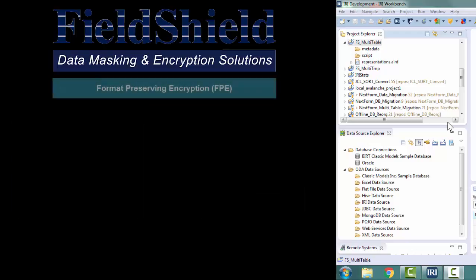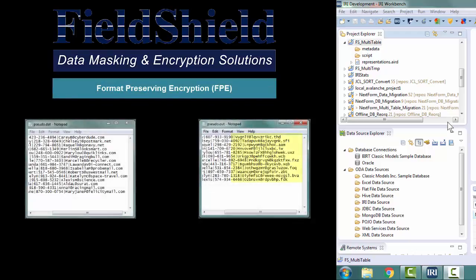With format preserving encryption, the encrypted column values will usually look as if the values in the column are real values. At the very least, the values will be in a format consistent with the original format.